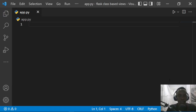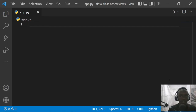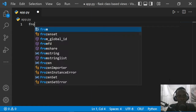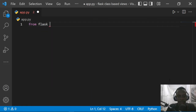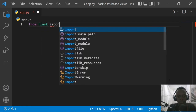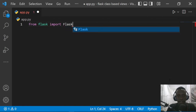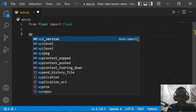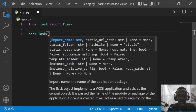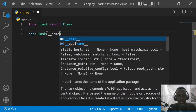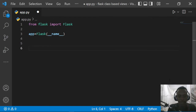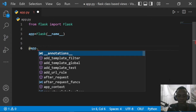Hi everyone and welcome to this video. We're going to be looking at how we can use query parameters or query strings within our URLs in Flask. The first thing I'm going to do is create a simple basic Flask application. I'll begin by saying 'from flask' and import Flask, then create our app instance, taking in our dunder name as the import name.